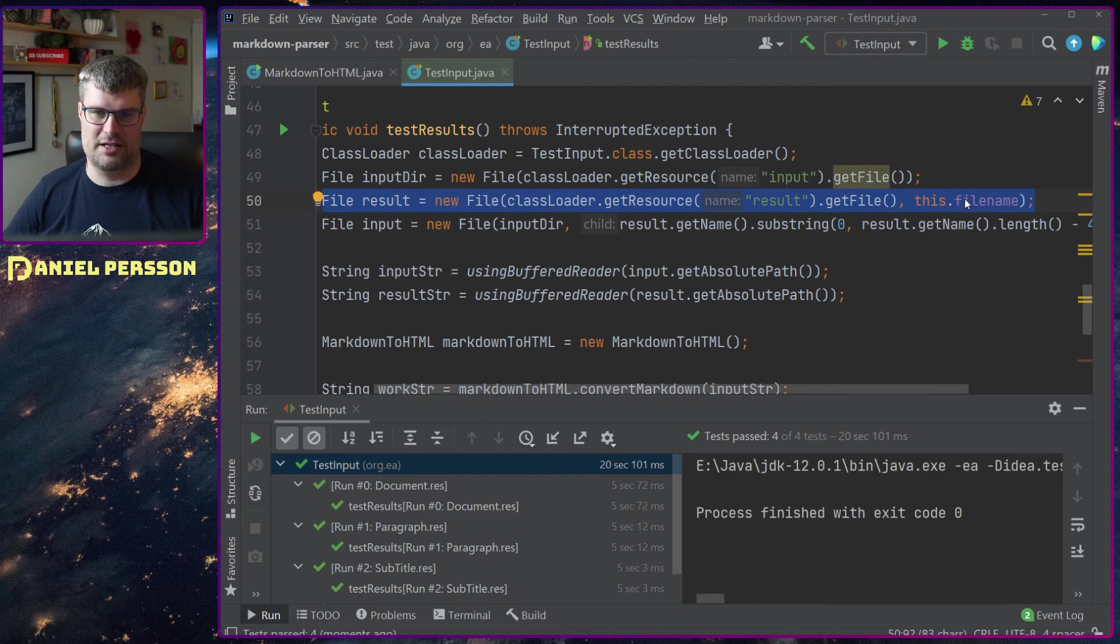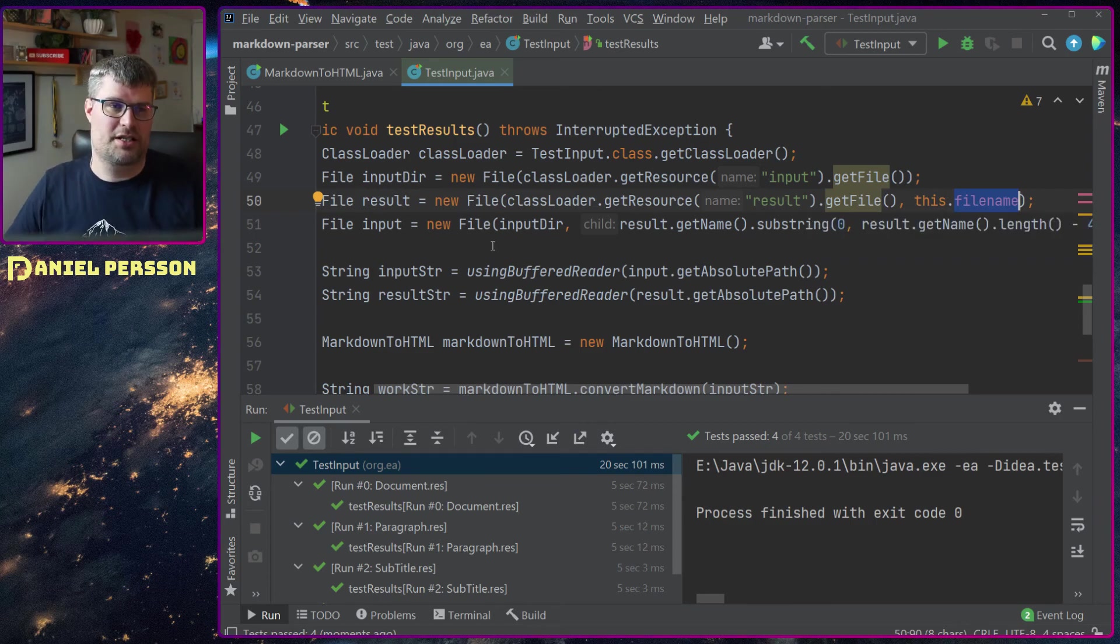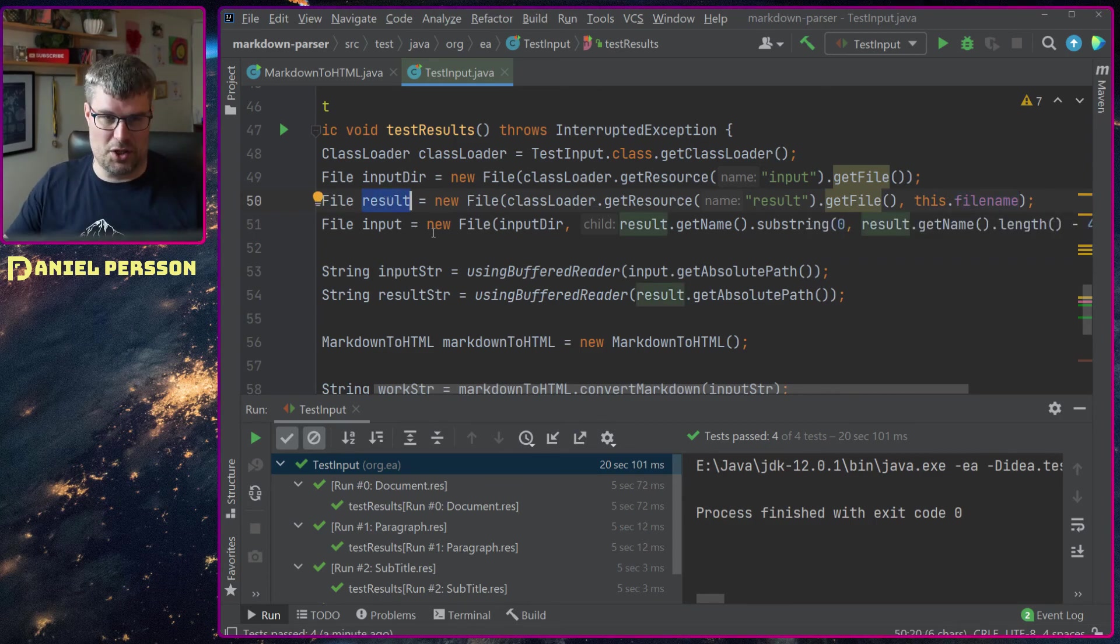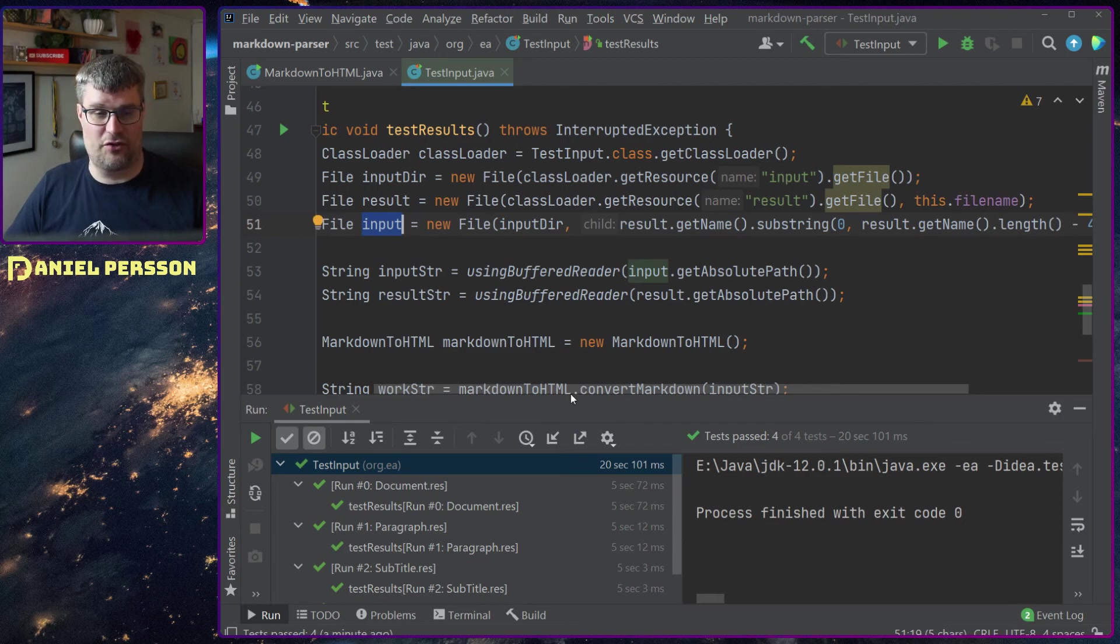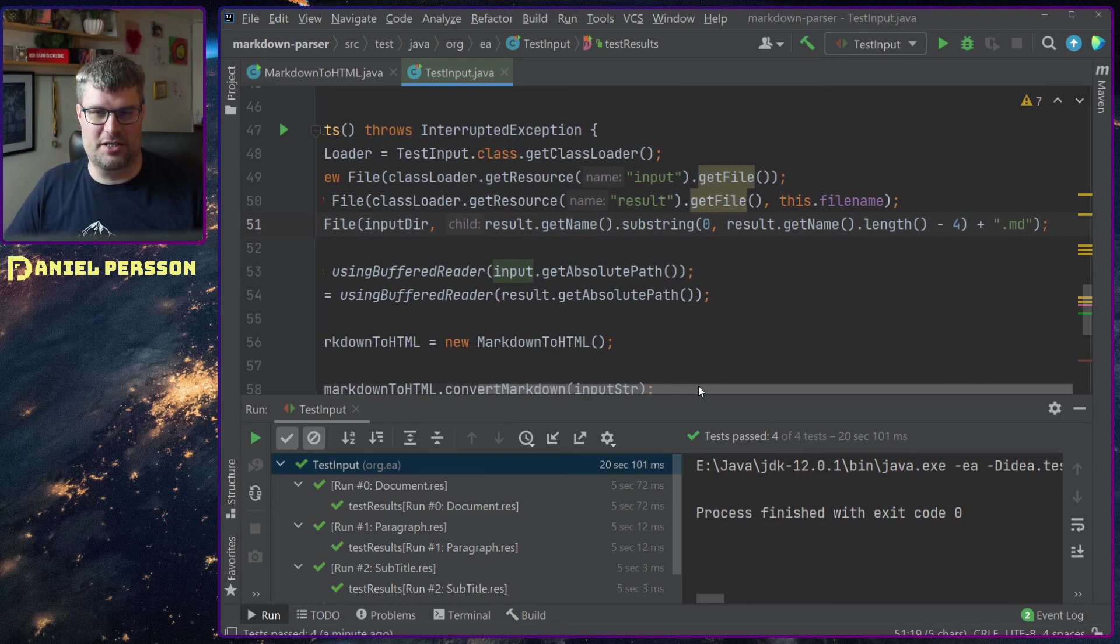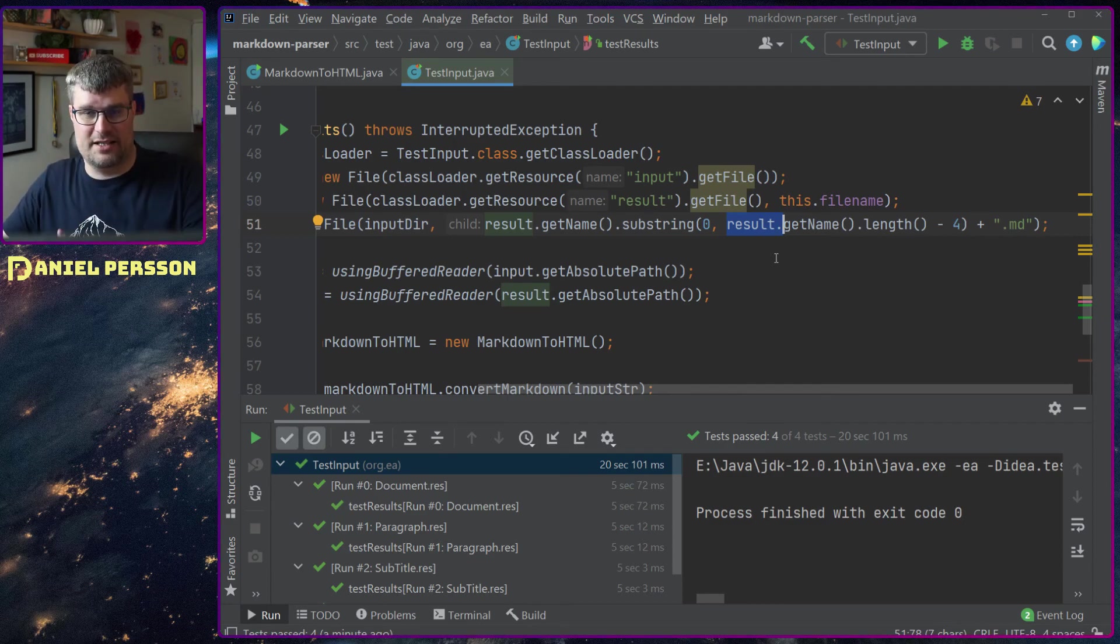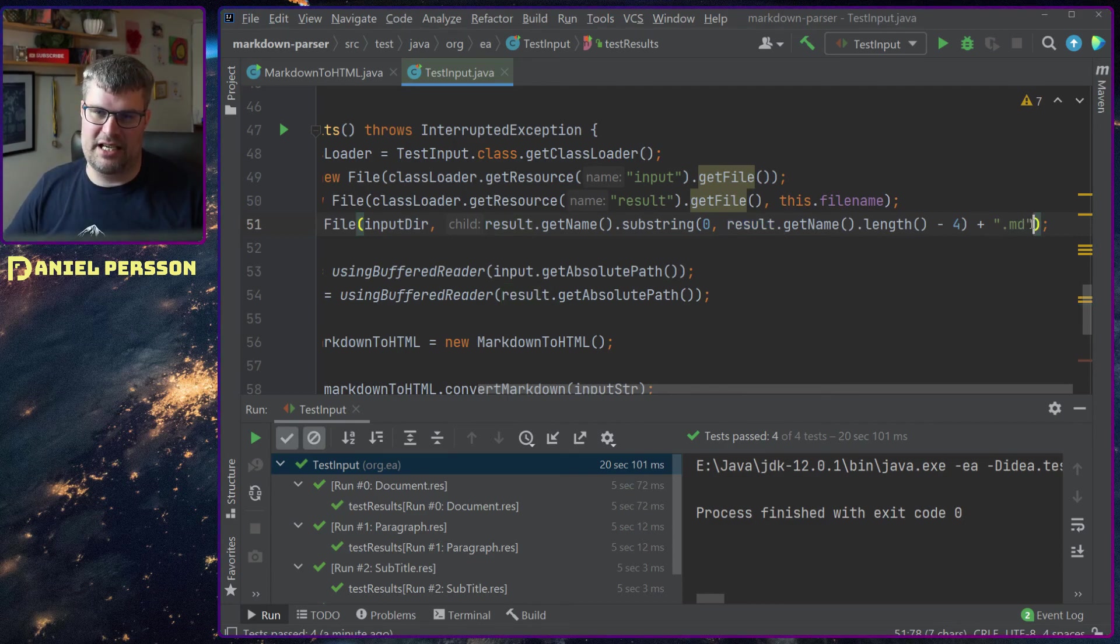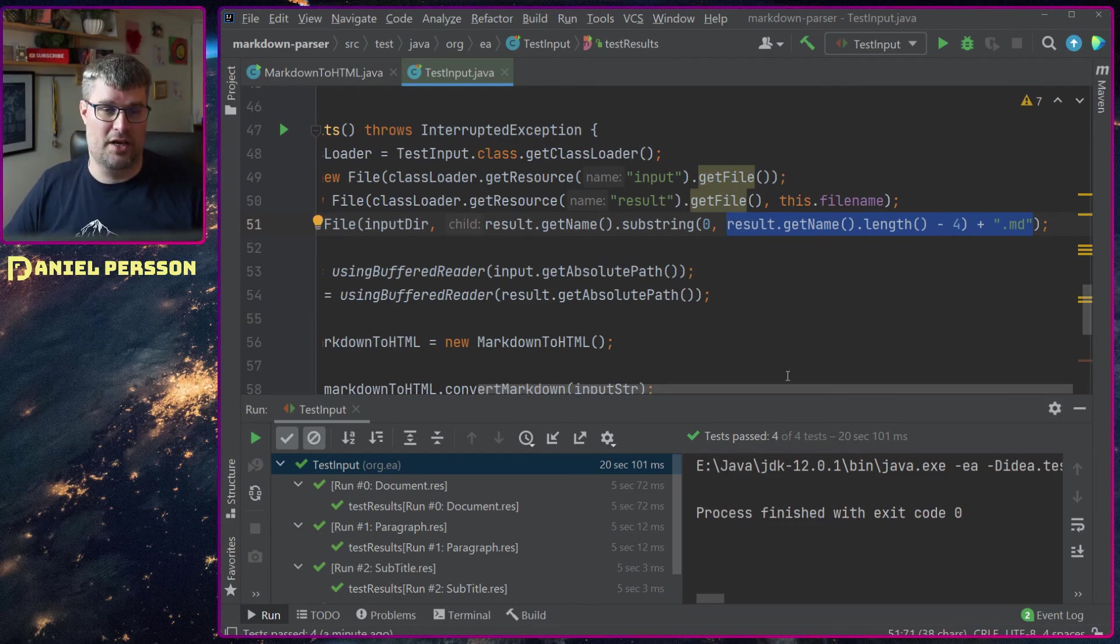If I run this test case here I take the file name from the specific class and that's my result file, and then I will get the input file by just taking the result file, remove the end part of it which was dot res, and then add MD instead and then I will get the input file.